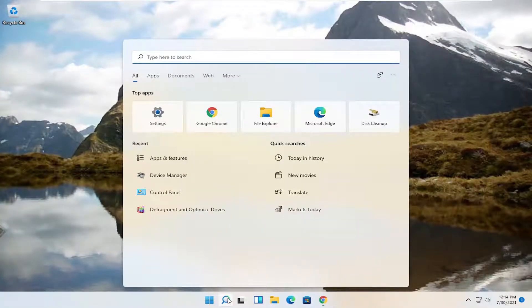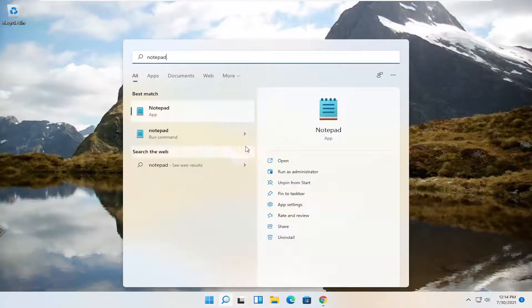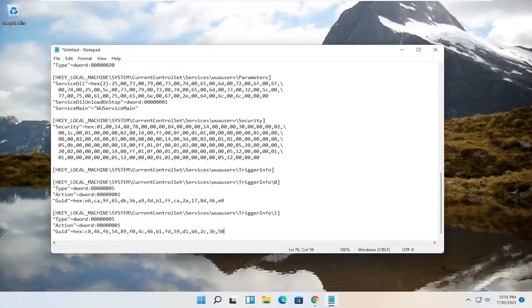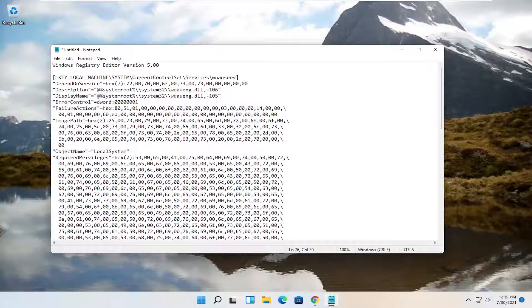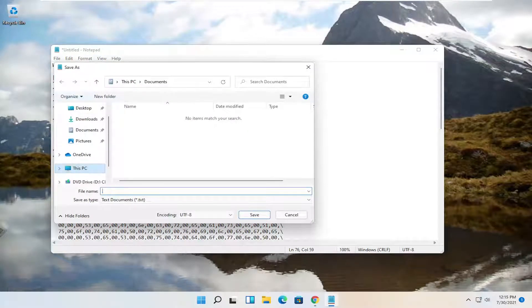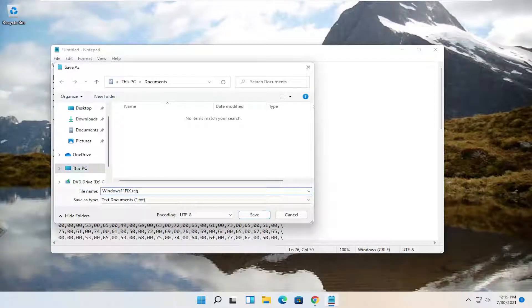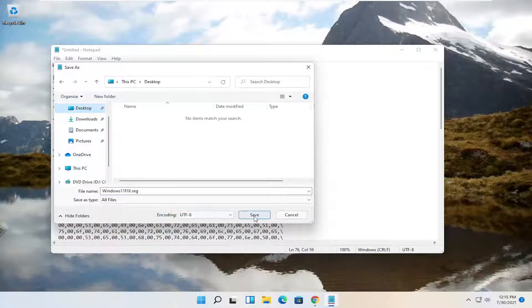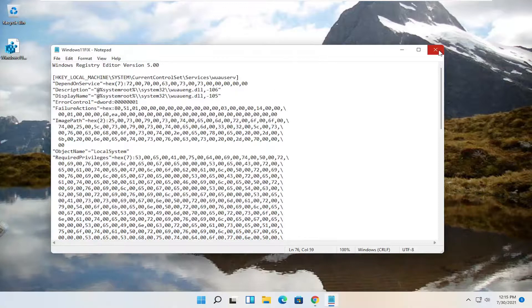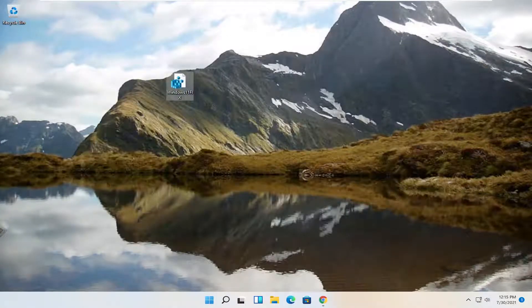Open up the search and type in notepad. The best match should say notepad — go ahead and open that up. Then paste in what I had on that pastebin file. Select file and then save as. I'm going to call this file 'windows 11 fix', and then add a .reg on the end — that's very important to add a .reg. Then go to save as type, select the dropdown and select all files. Save it to the desktop and then select save. Close out, and now we have our registry file on our desktop.